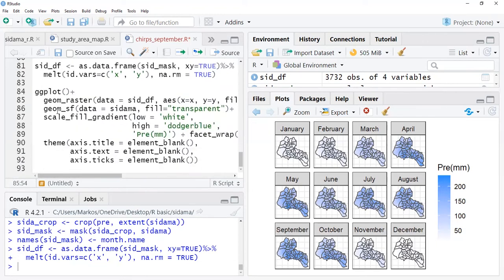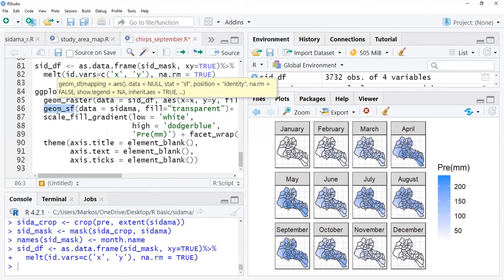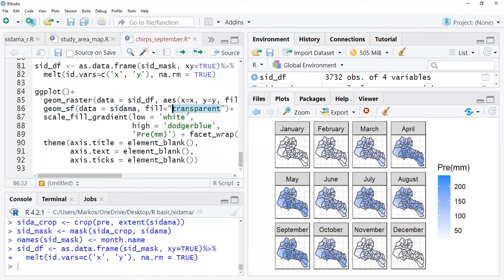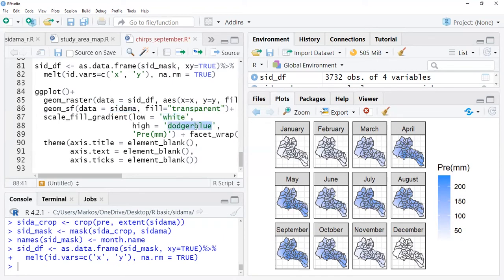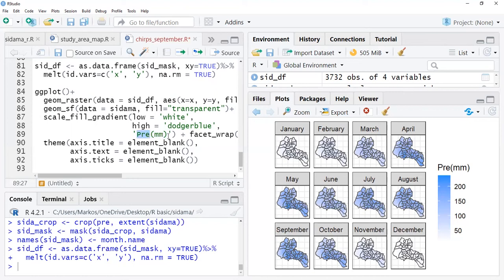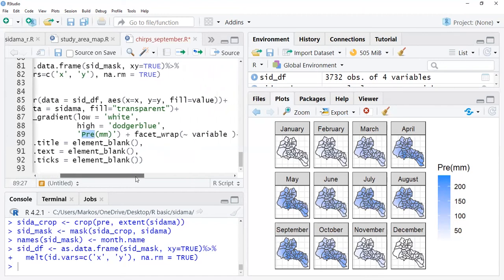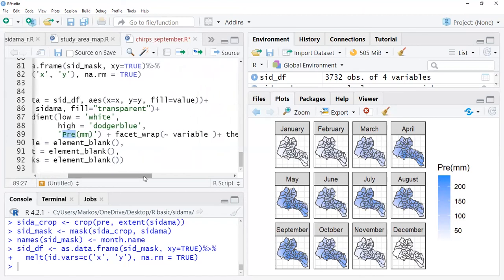Then after doing that, we overlay Sidama region to our precipitation plot. We put it as transparent, fill nothing, and we only need administrative boundaries. We give color for this using scale_fill_gradient from white to blue. White for lower values and it runs to blue for higher values. For color scale I write precipitation in millimeter.